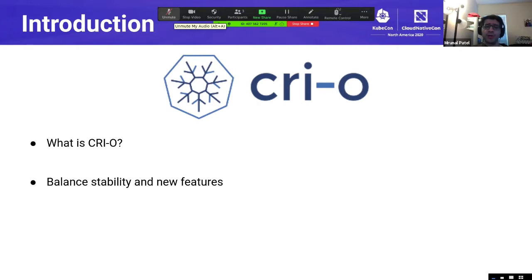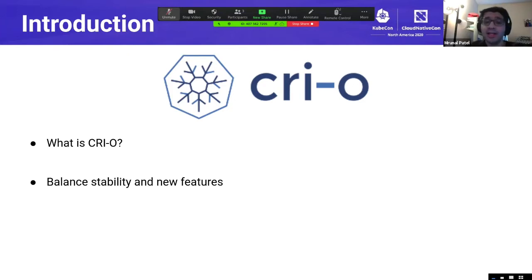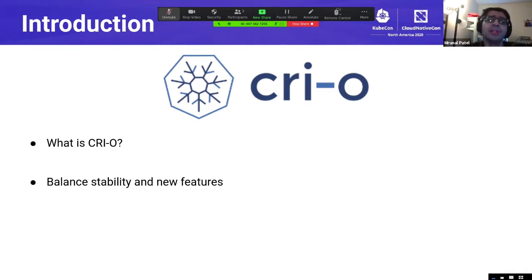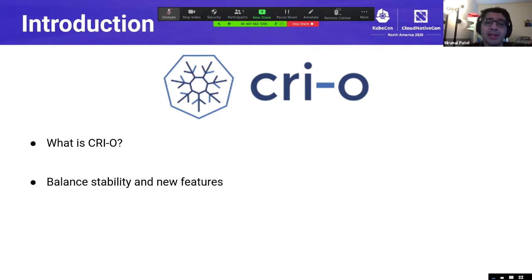So what is CRI-O? CRI-O is a container runtime that implements the Kubernetes container runtime interface using Open Container Initiative images and runtimes. It supports pulling OCI-compatible images and running them with OCI-compatible runtimes such as RunC or CRUN. The projects that make up CRI-O — such as containers/image, storage, Podman, and RunC — continually push the envelope of container technology in Linux as they integrate new kernel features.